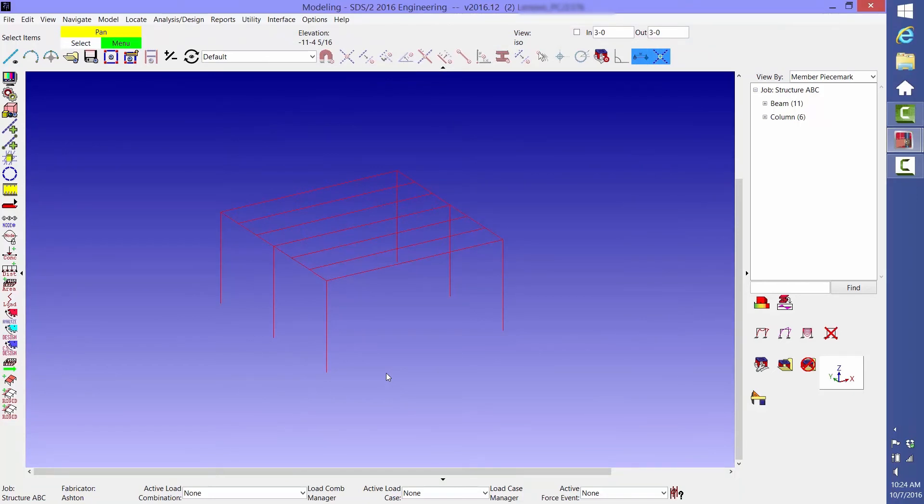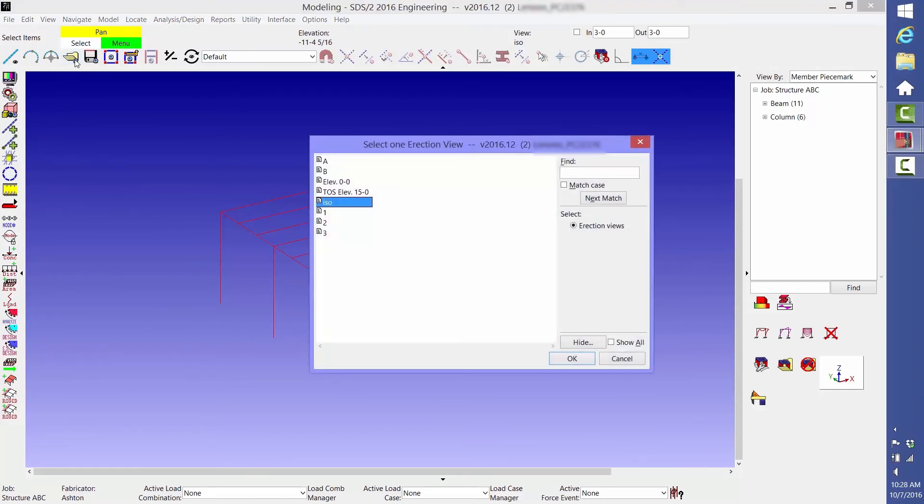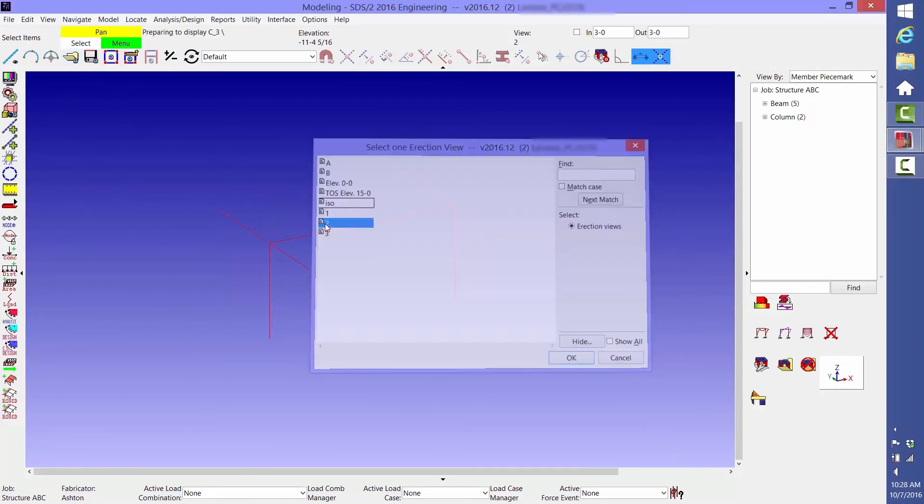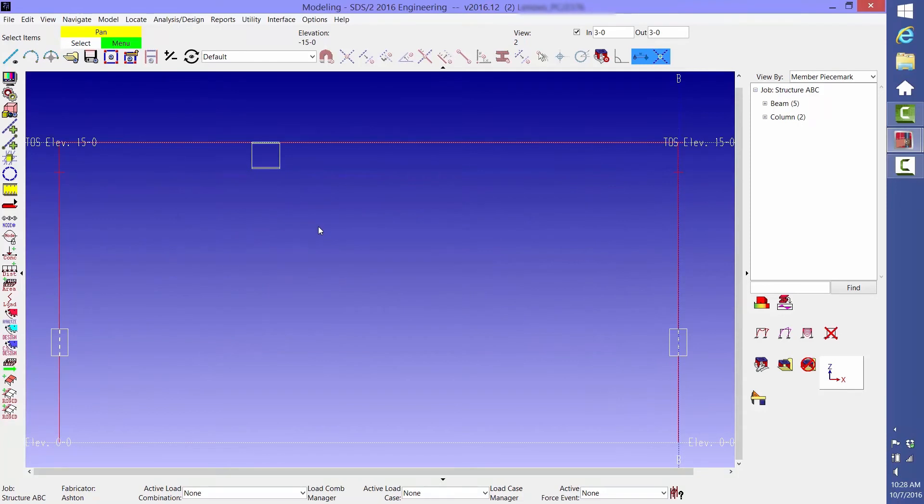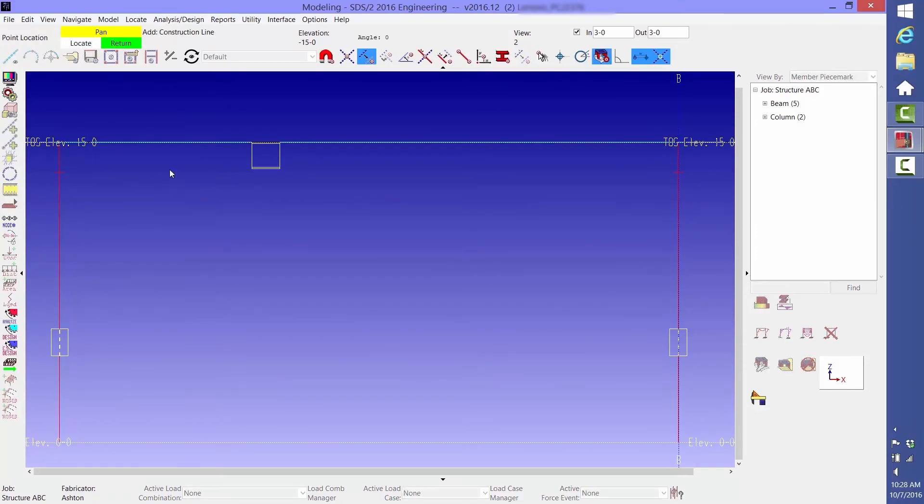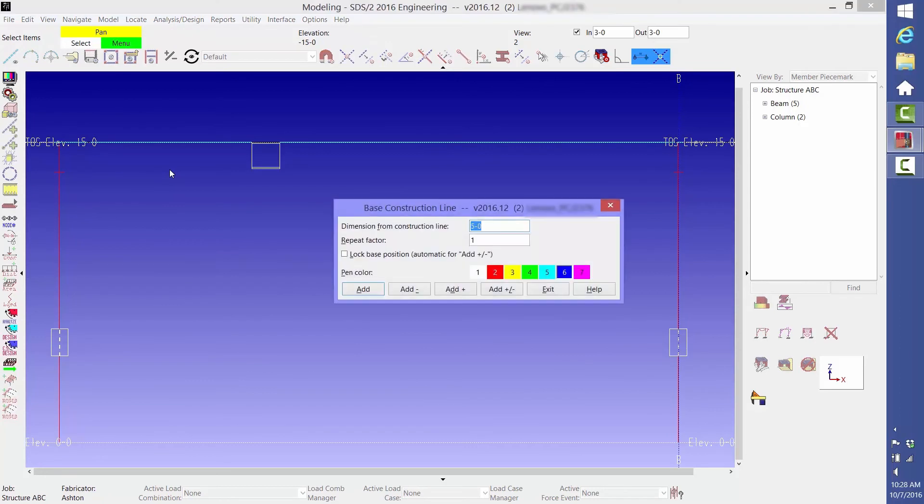Next, we're going to add a vertical brace. To do this, first select the Open View icon and double-click 2. This is the elevation view at column line 2. Next, we'll place a construction line at the beam centerline. Select Construction Line Add, then select the line representing the top of the beam. Since it's a W16, we'll type 8 inches and click Add Minus.